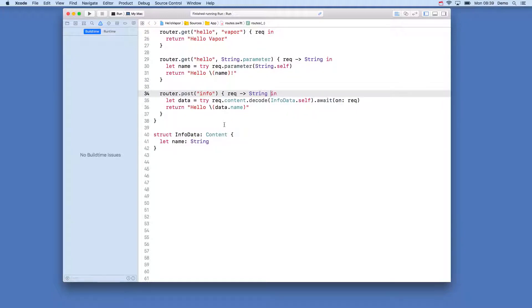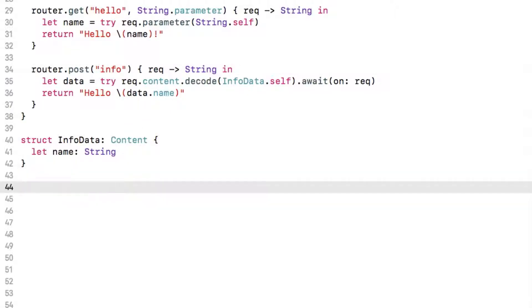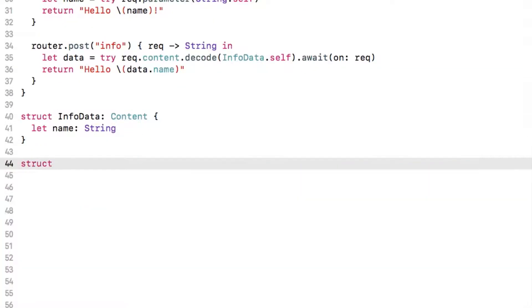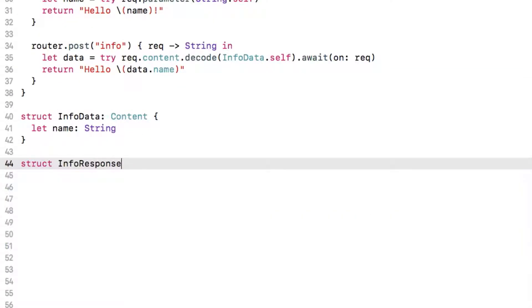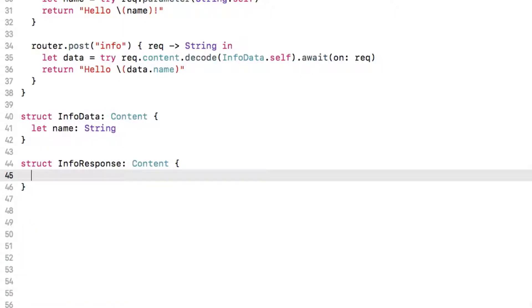Create a new struct called info response that conforms to content and in here we are simply going to return the request we are given. This is really simple all we do is define a property request and that will be of type info data.